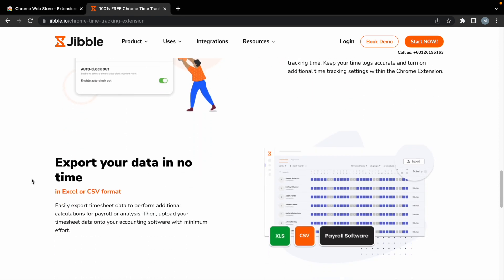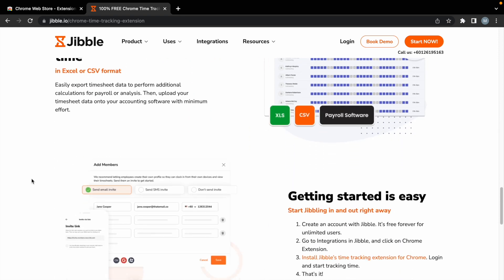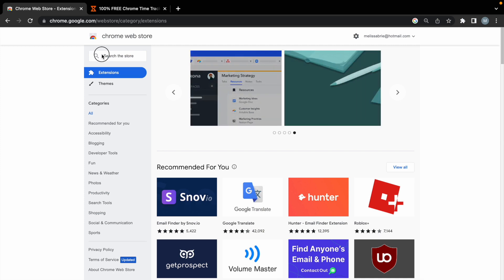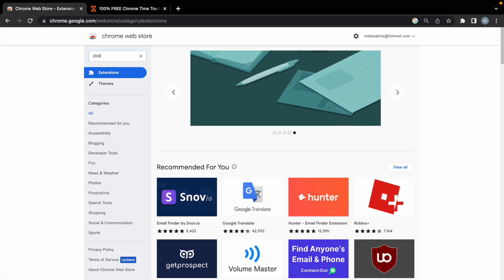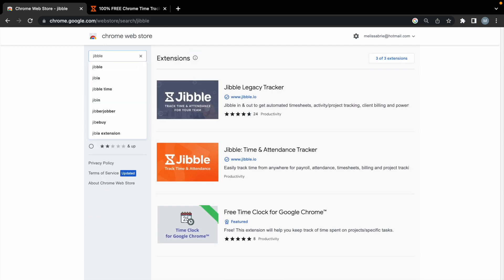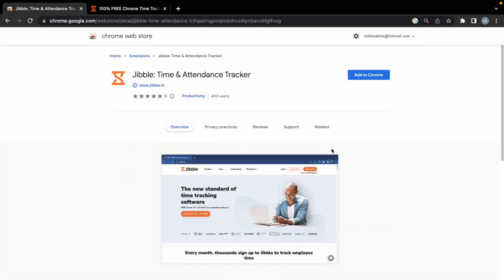To start using Jibble's Chrome extension, head over to the Chrome Web Store and search for Jibble. Then select the Jibble time and attendance tracker extension.